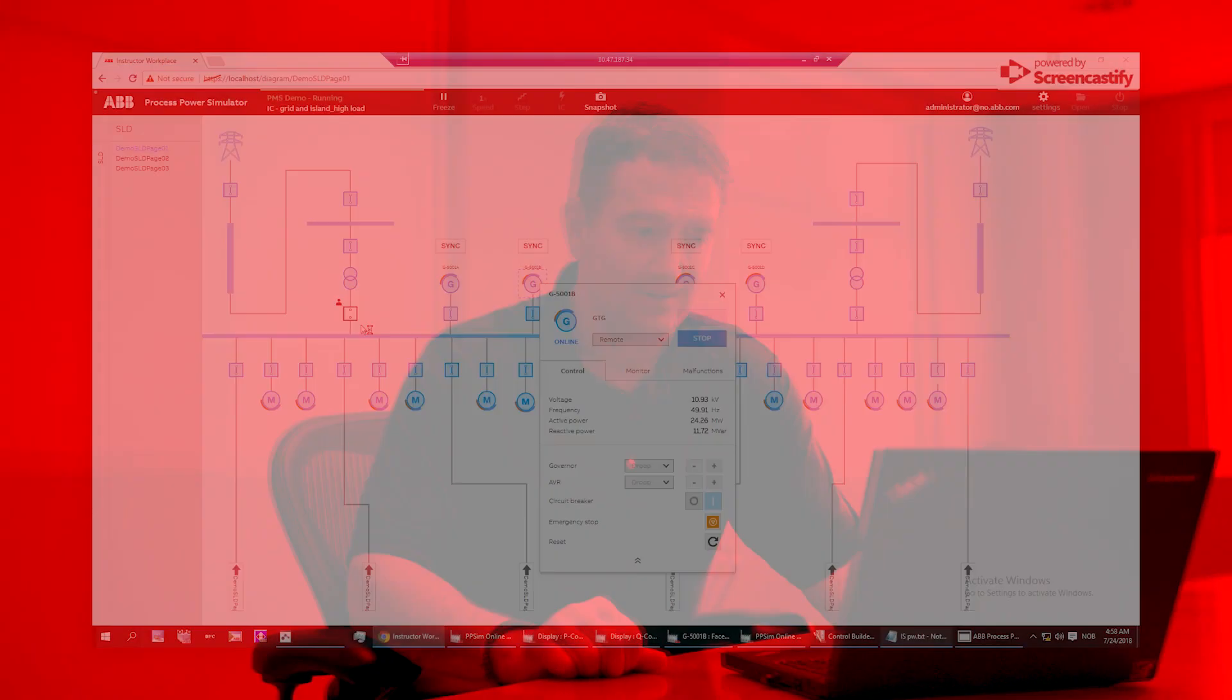ABB Process Power Simulator dynamically models frequency, voltage, and active-reactive power according to the equipment characteristics and generator response that you define in the topology editor.